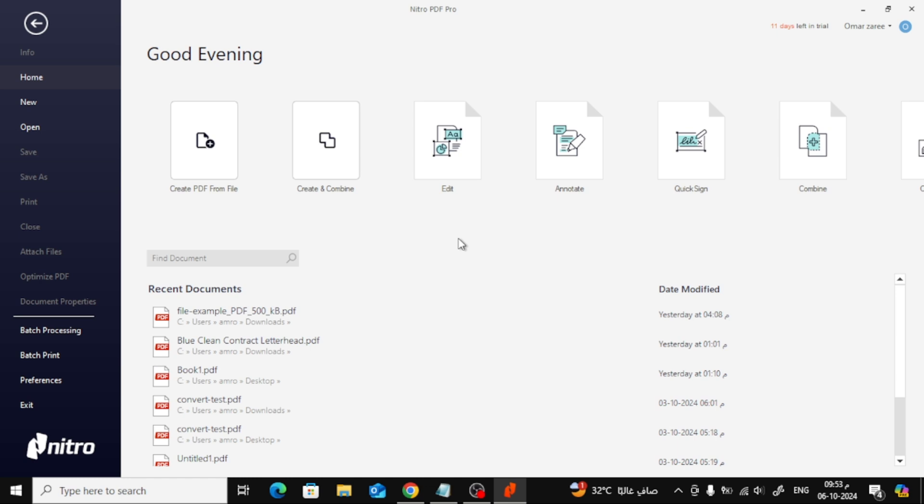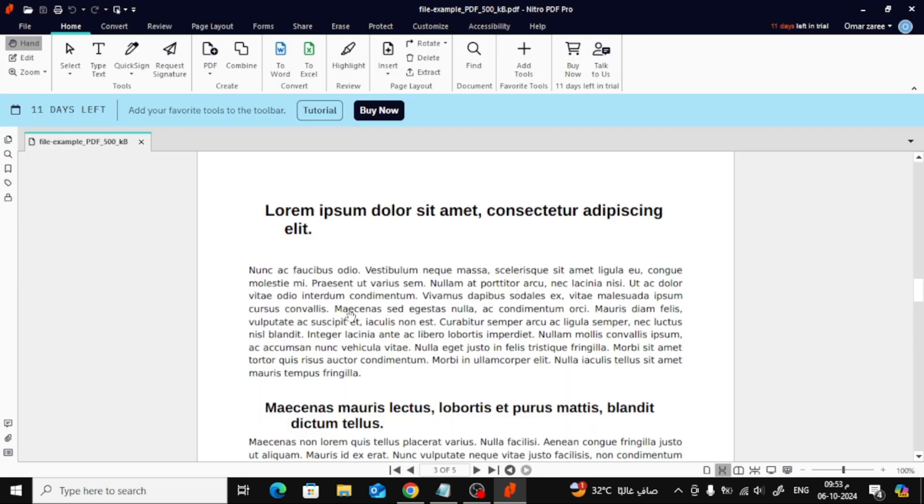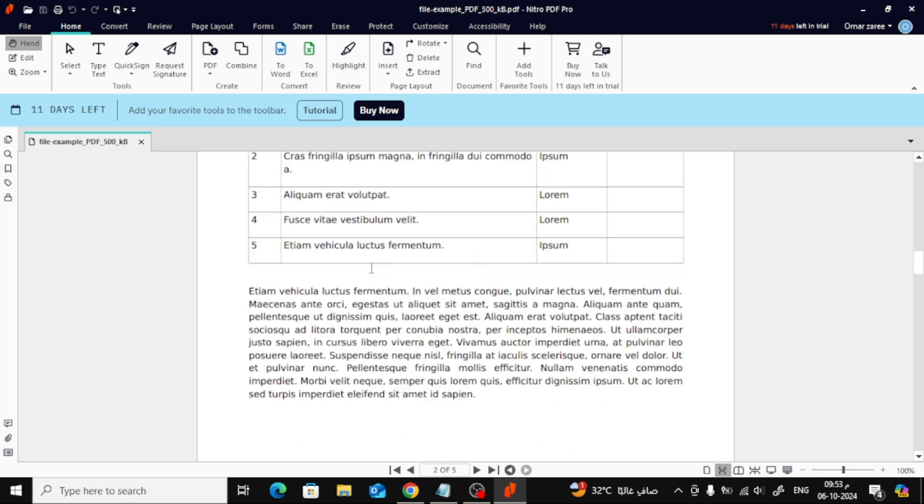Once Nitro Pro is open, go ahead and open the PDF file you want to edit. This could be any document where you want to rearrange the pages.